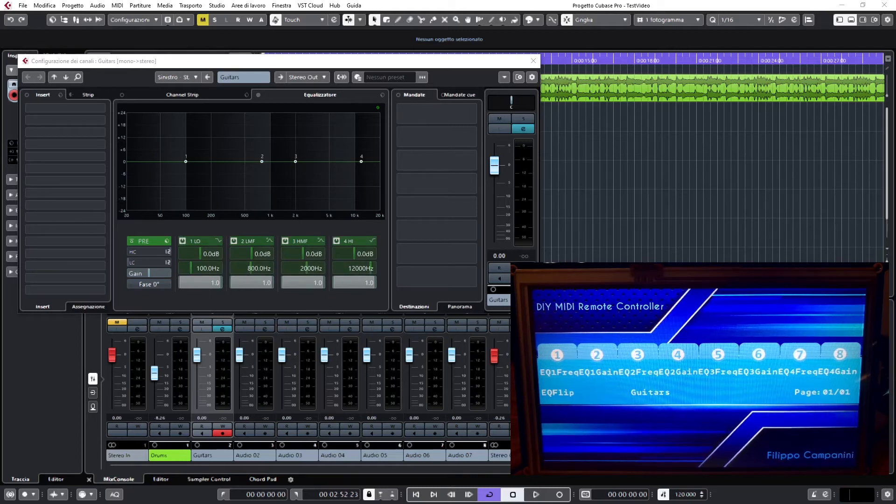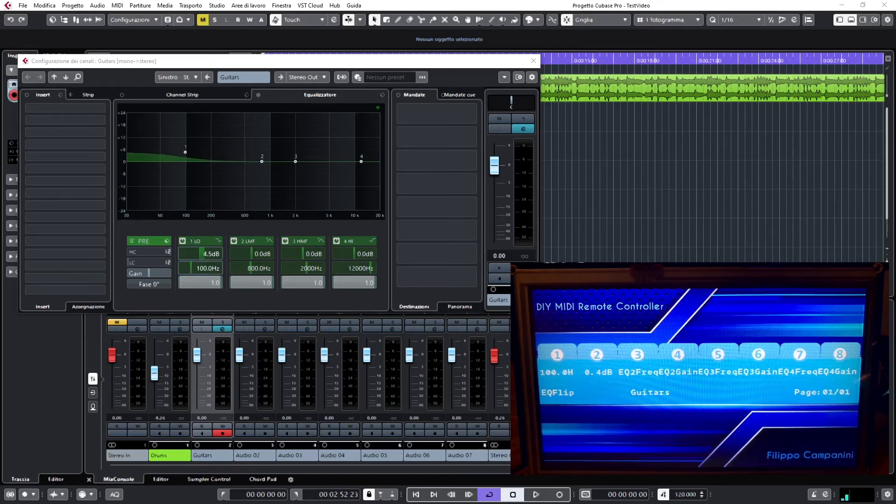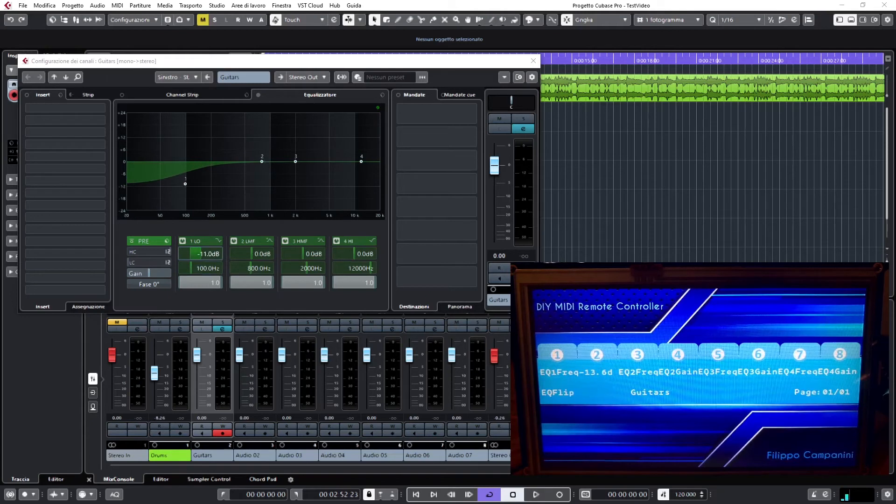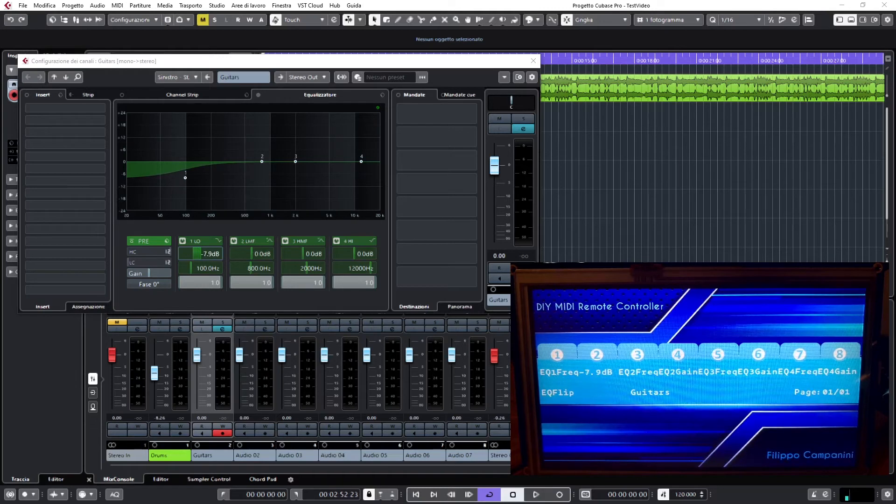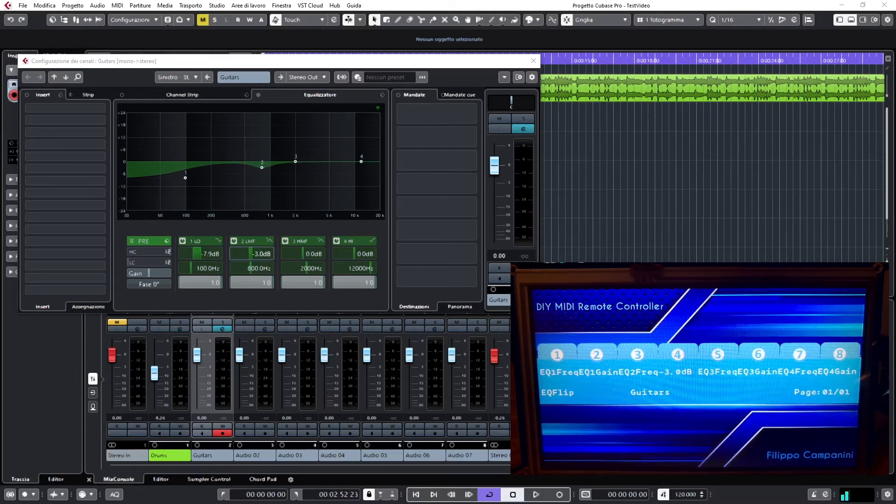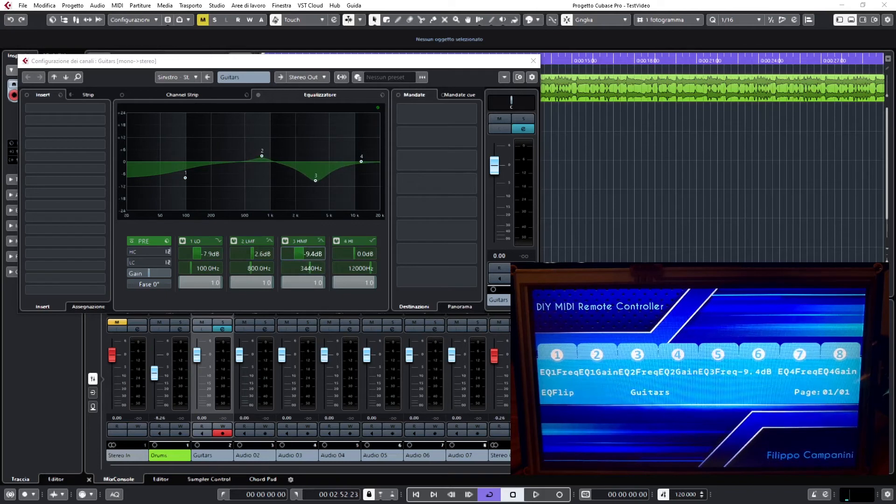Then, of course, as we saw already, it is possible to move the frequency and to move the gain, and you can see the value perfectly showing inside the display. Again, for another EQ value or the third EQ value like this.